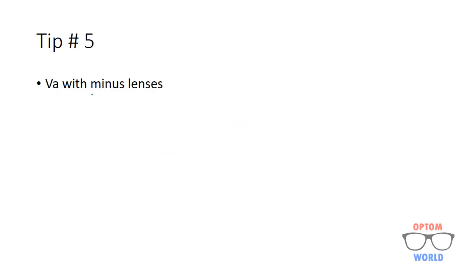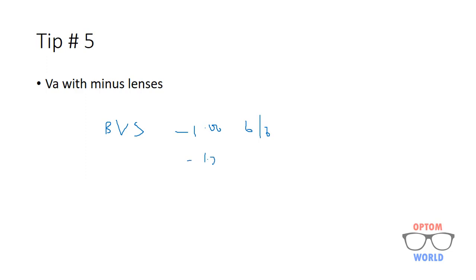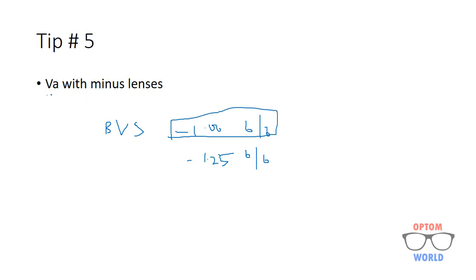Next is visual acuity with the minus lenses. As we know that for best vision sphere, you have to give minimum minus that gives you maximum visual acuity. Let's say with minus 1.00 patient is 6/6 and with minus 1.25 again is 6/6. So you will give him minus 1.00. You have to give him the least minus. You can decide your prescription by the help of visual acuity.